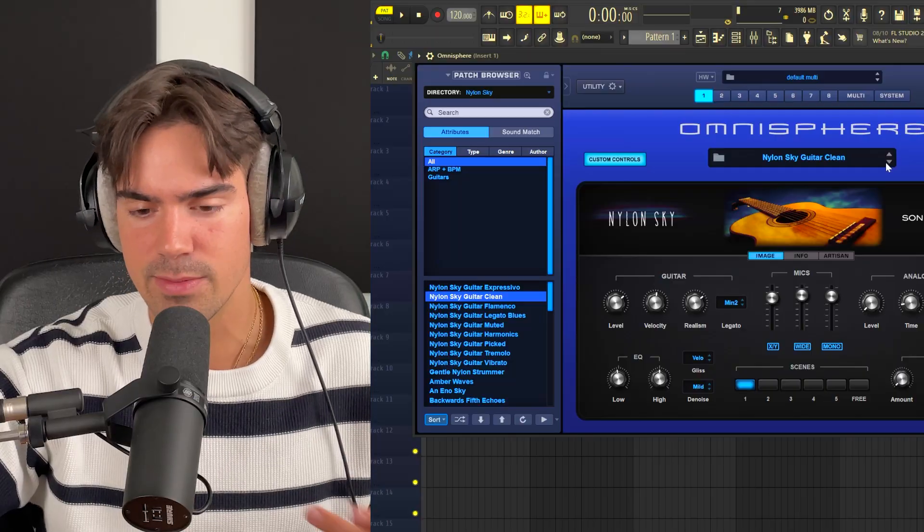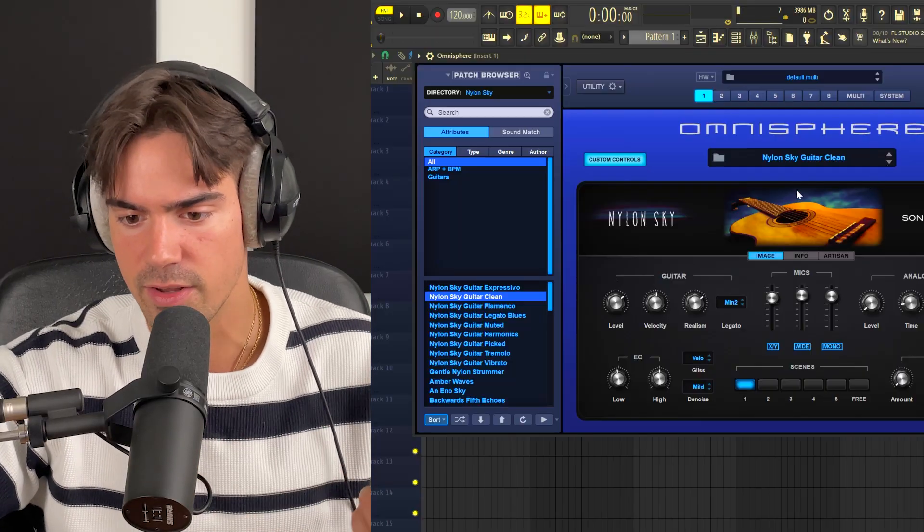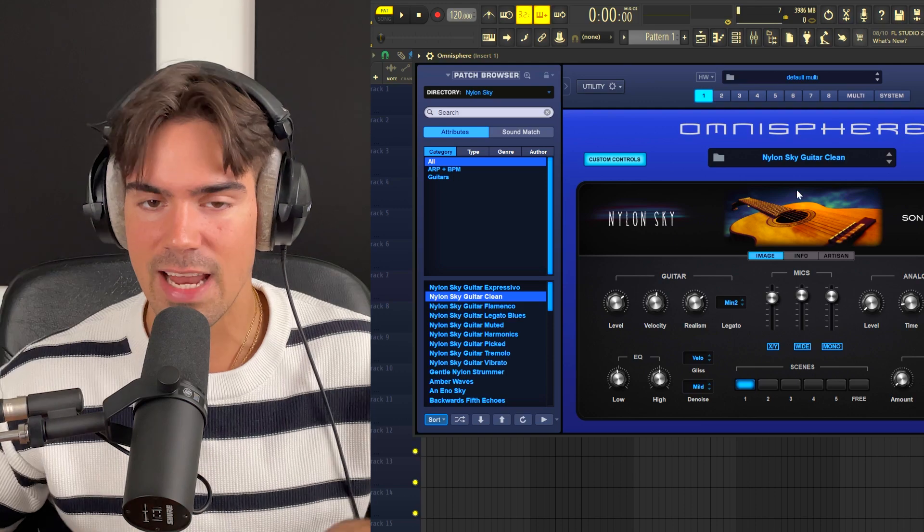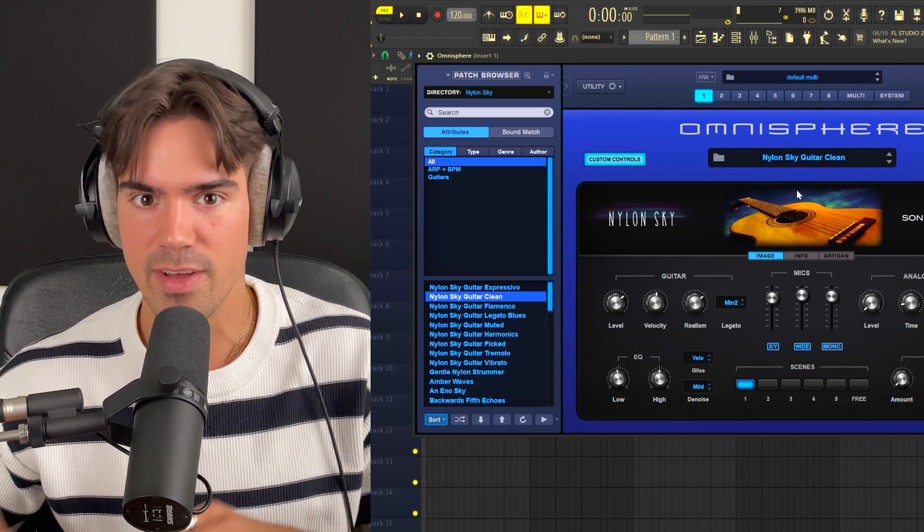Next we need to pick a guitar VST. I'm going to use my favorite one, the Nylon Sky guitar in Omnisphere. It depends on the vibe: if you're going for a wavy type of sound for somebody like Gunna or Young Thug, go for a Nylon guitar. For a more emotional vibe like Polo G, try an electric guitar. And for a more authentic, acoustic sound, go for an acoustic guitar.